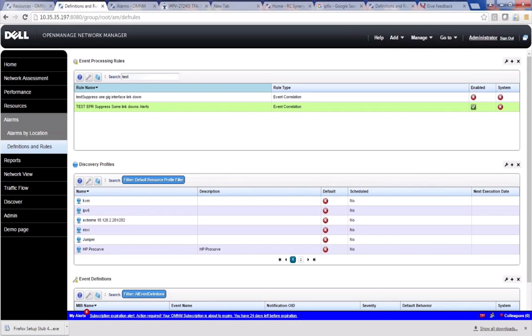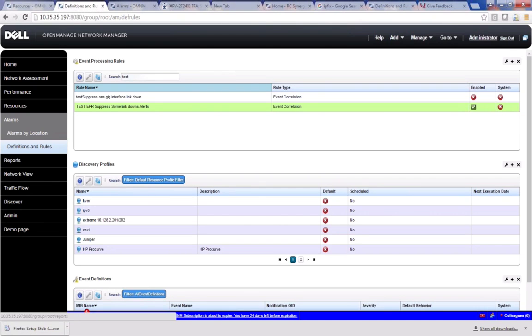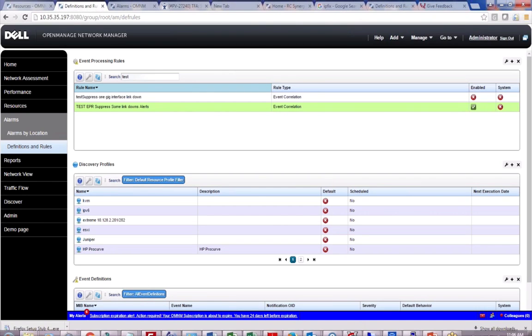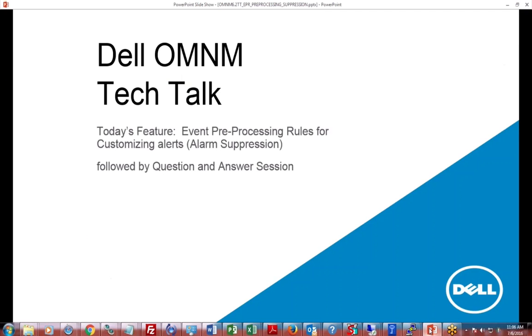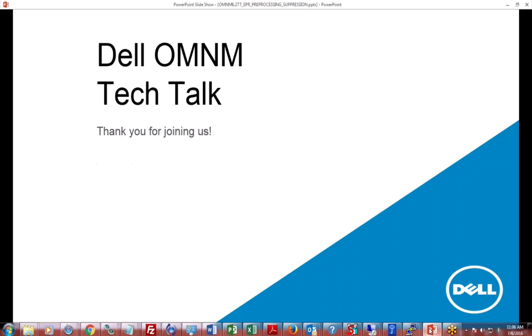Okay, that's a quick run through on our event processing rules and alarm suppression and how to get granular control there. That's going to conclude the recorded session and then we'll proceed with the Q&A.